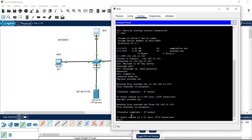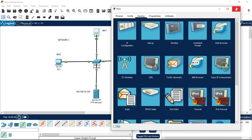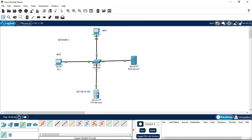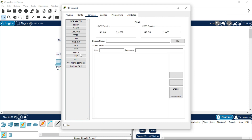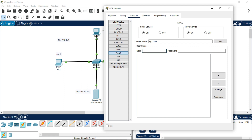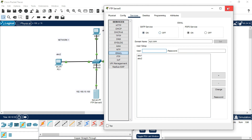That covers uploading and downloading files via FTP. Close that section. Now go back to the FTP server and go to the Email tab. We have to configure the email settings. Set the domain name as xyz.com. There are two users: add abc1 with password 123 and click Add. Make sure to click Set Domain Name and ensure that the SMTP service is turned on. Close this.